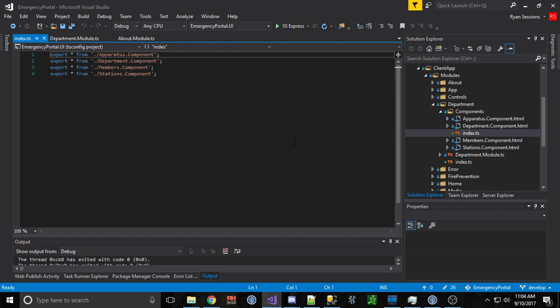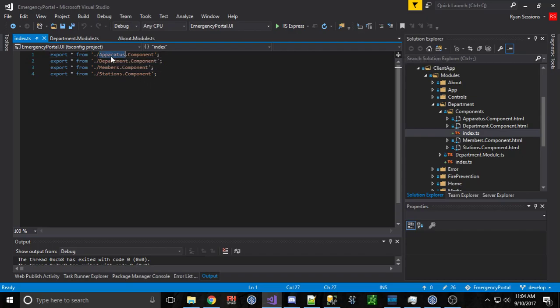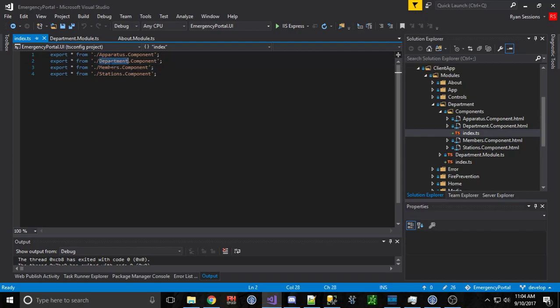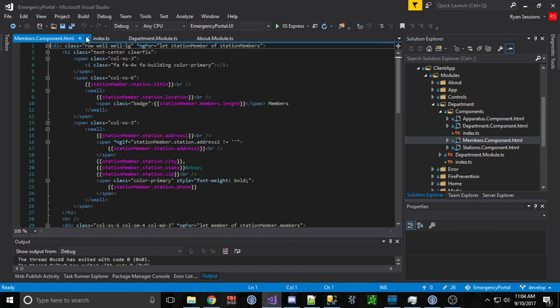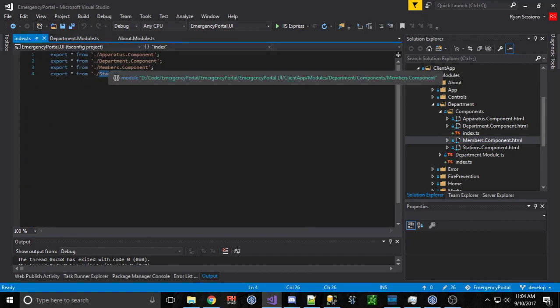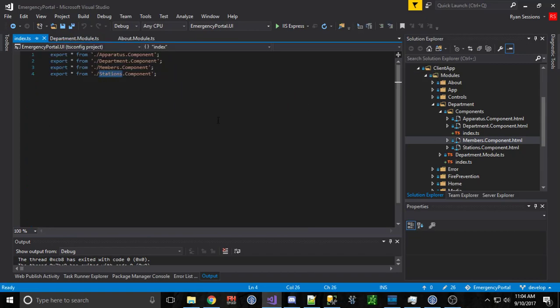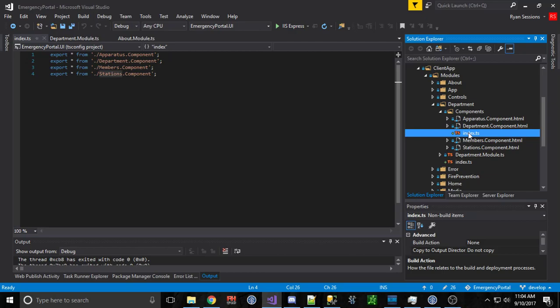What this index.ts file does is it exports everything else that's in this components folder. It has the reference for each file in my components folder. That way if I rename one of the members to users or something like that, I can come back in here and just rename it in this index and it gets trickled down and picked up through the module. So essentially what this is, it's kind of like a table of contents or a card catalog. It just re-exports everything else that's in here.